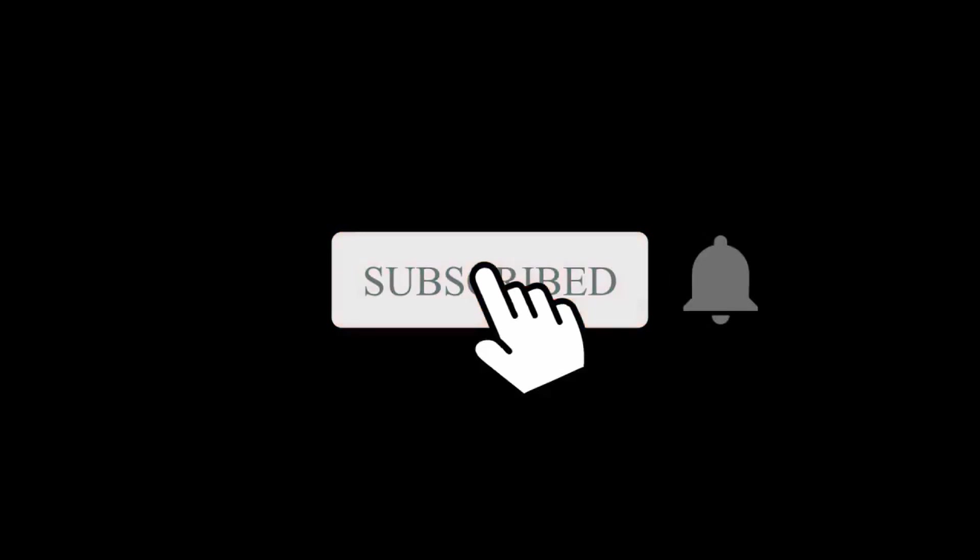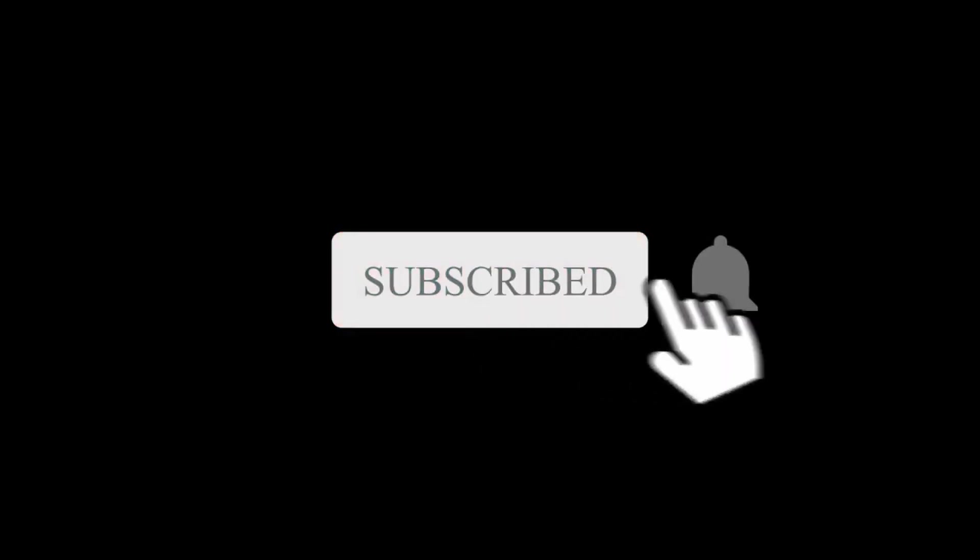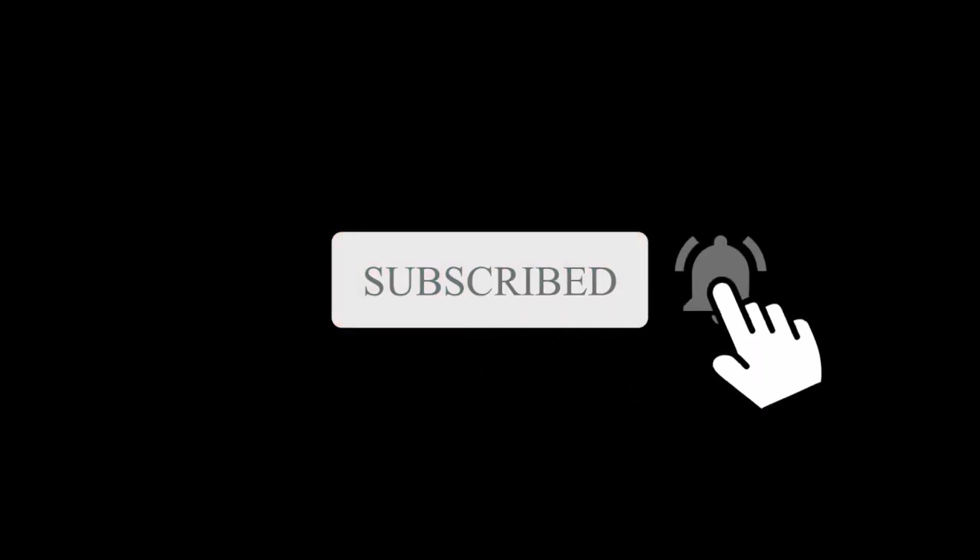If you found this guide useful, please like and subscribe and if you have any suggestions on what you want me to cover, please leave a comment and I'll respond. Thank you for watching. I'll see you in the next one.